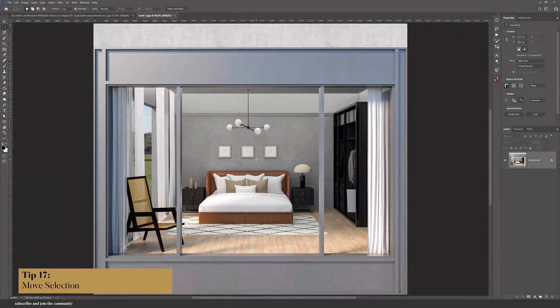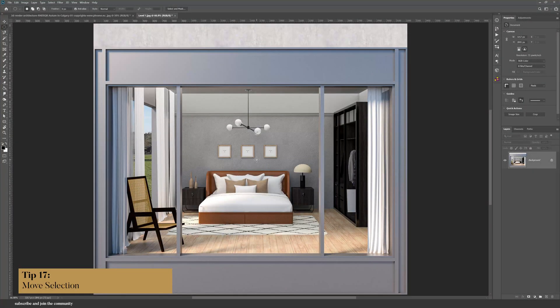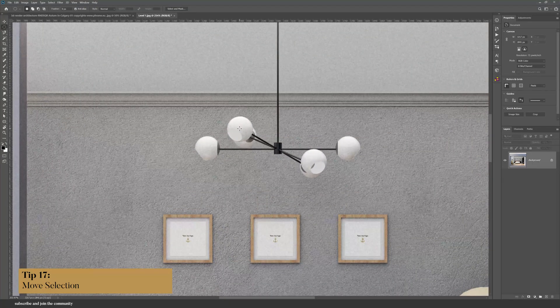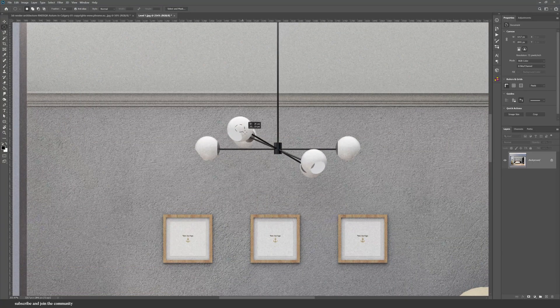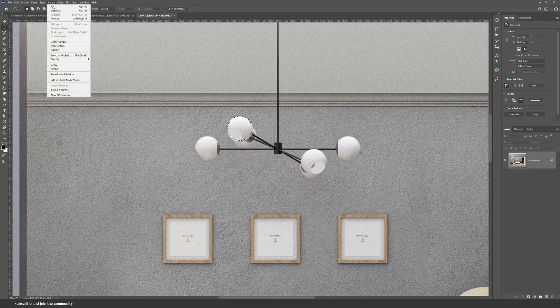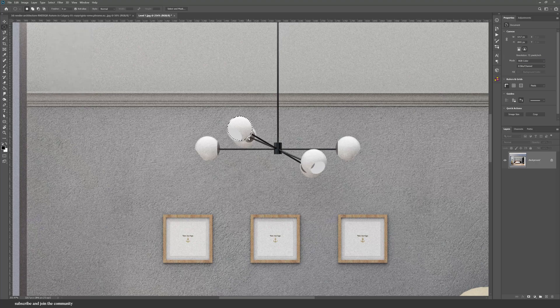If you use Photoshop a lot, you know that you have to make so many selections. But did you know that you can actually move the selection? So you don't have to deselect. So if I click on the selection and then drag it, I can align it perfectly into the circle.